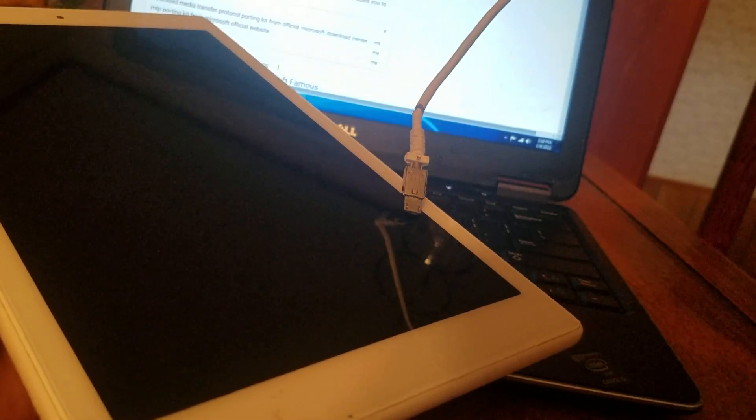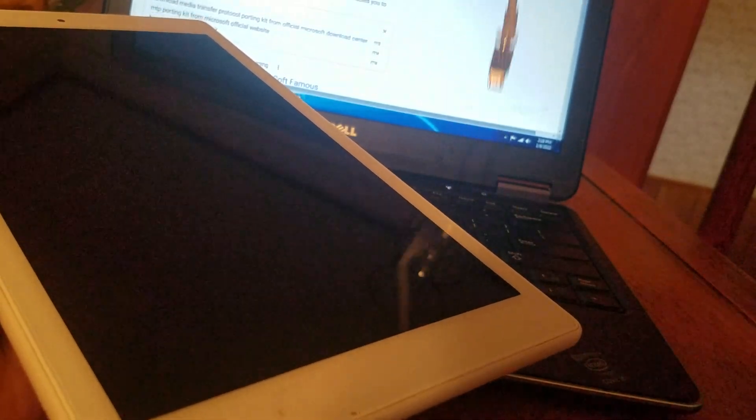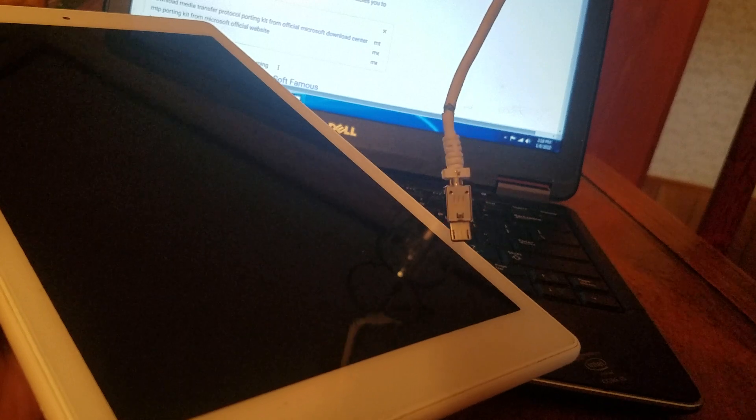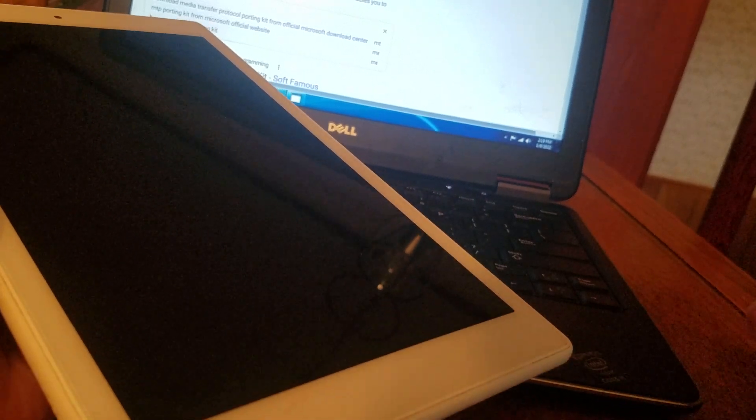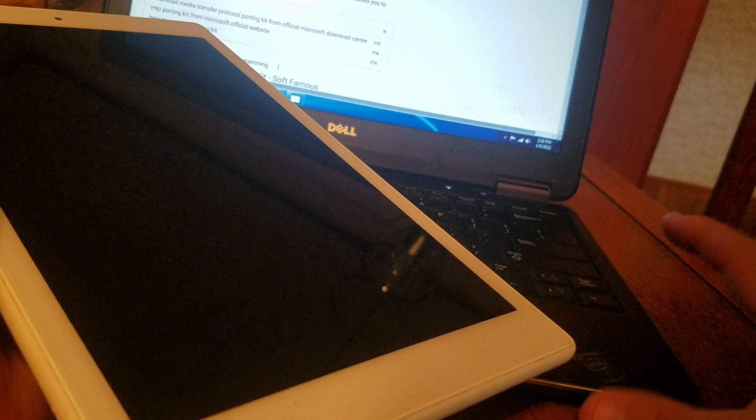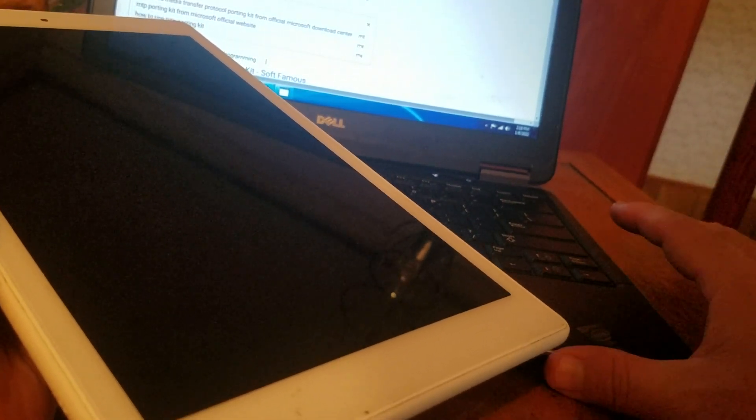Replace your USB cord and use a completely different cord. If you don't have one, purchase one. As you can see, this one's kind of pretty rough. So what you want to do is replace the cord and then see if it'll work. Now if you've tried those few things, make sure that your PC has the Microsoft Media Transfer Protocol Porting Kit.